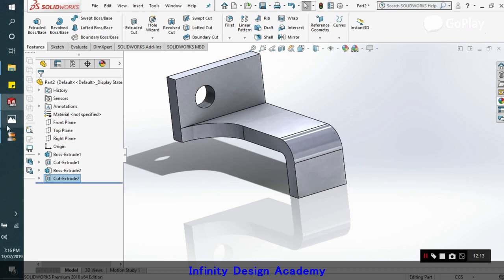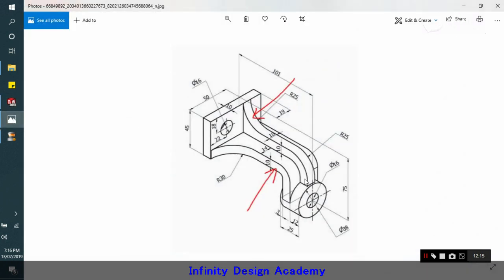We will extrude, cut extrude this. So that is done. Now what we do is we will go for this upper rib.